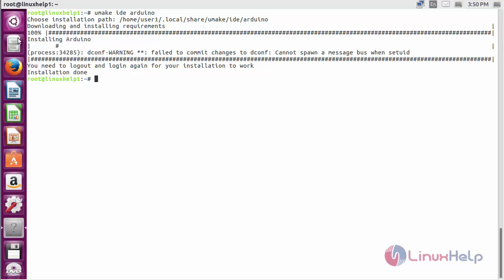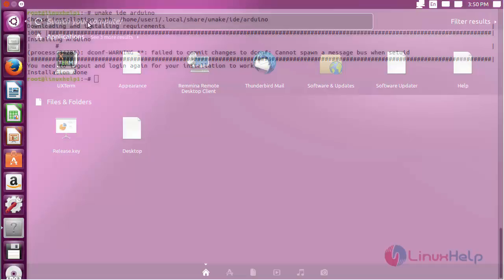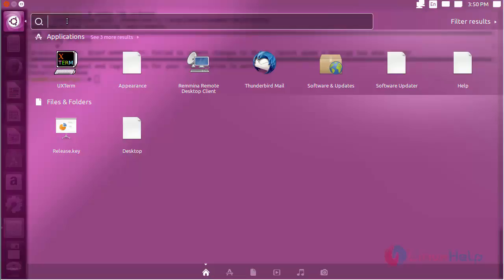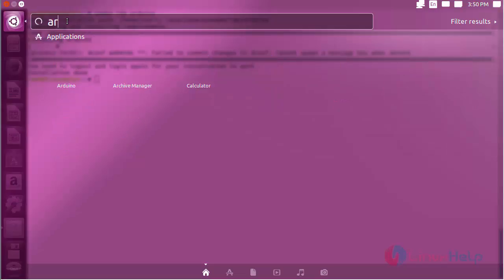For opening Arduino, click on the search bar. Now type Arduino here.